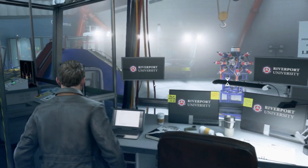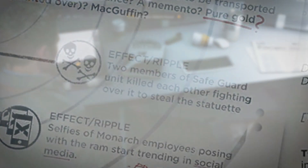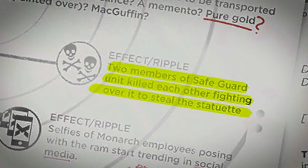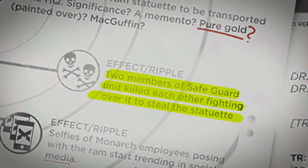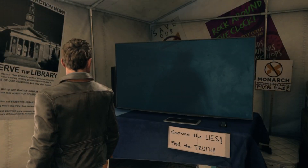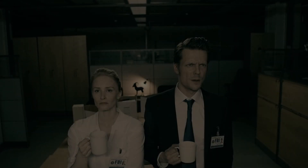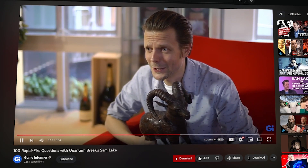Wherever the statue was taken from is apparently important enough to have the state file a lawsuit to recover their property. On top of this, two Monarch employees killed each other while trying to steal the statue. While it could be simple greed, I have heard fan theories that the Ram statue has altered status. The statue also appears to be related to FBI agent Alex Casey and Saga Anderson's investigation into the missing Alan Wake. During the Return trailer, this statue is in the background. Sam Lake himself did an interview with the Ram statue at some point — there are too many links for this to be a simple desk ornament.